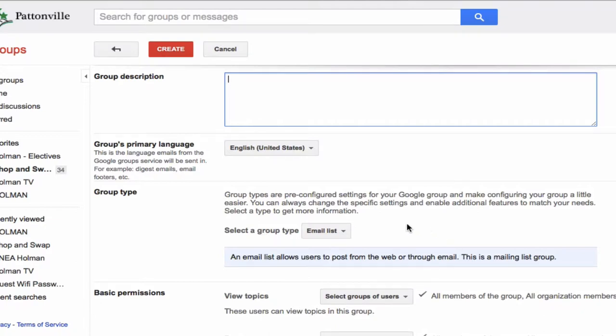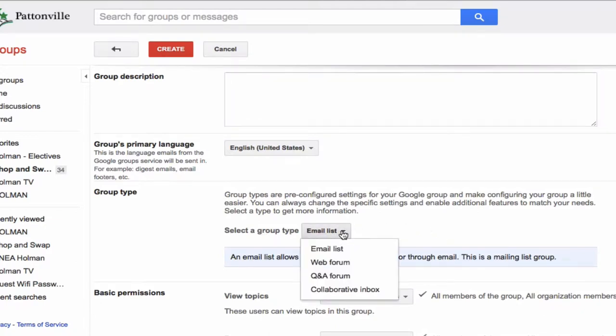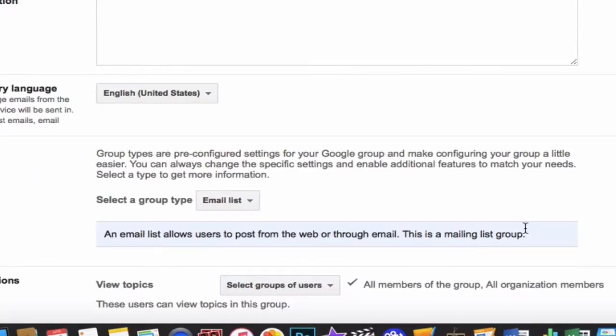I can choose what type of group this is. There are a few different types. An email list is kind of like just a contact list, like I would have in Google Contacts, where I might have just a mail list that I send one message and it goes to all these people.